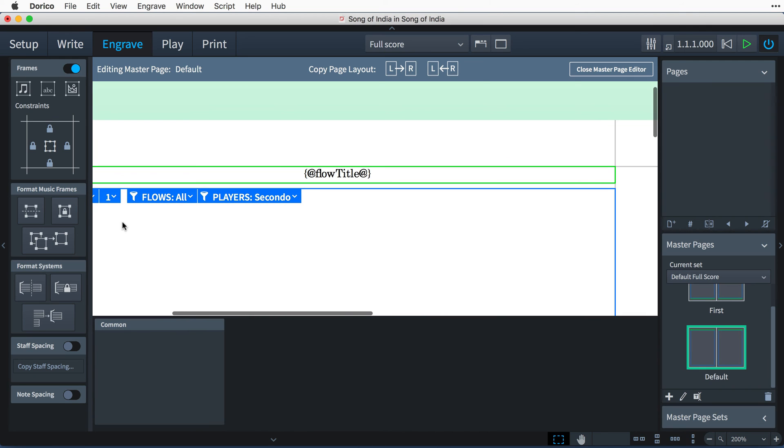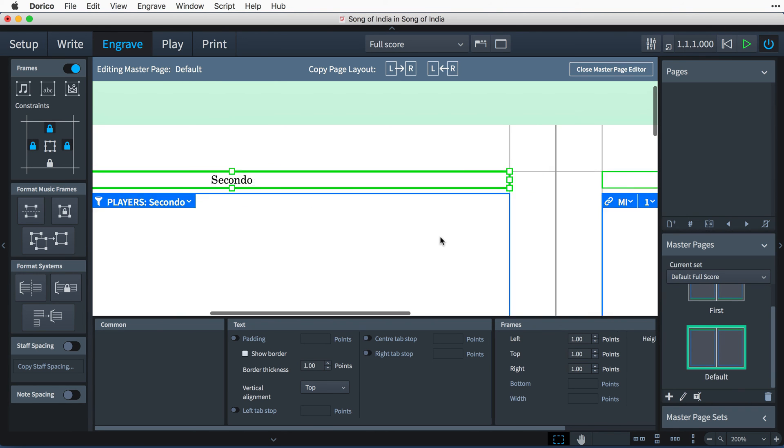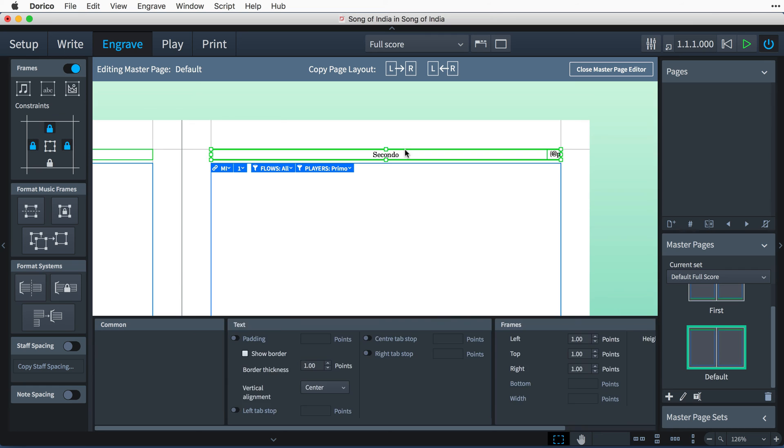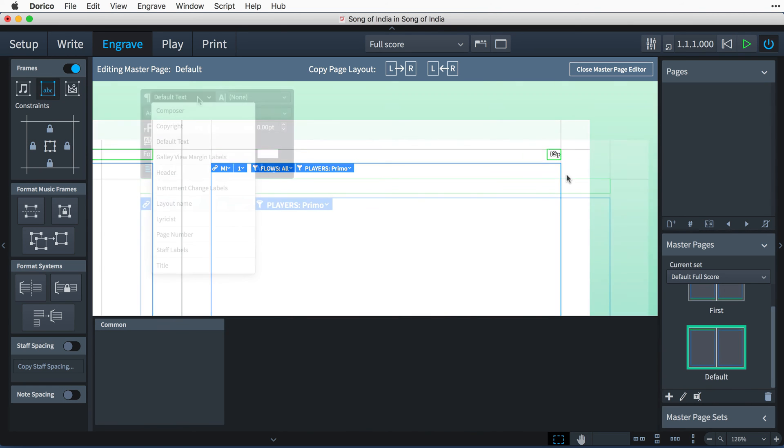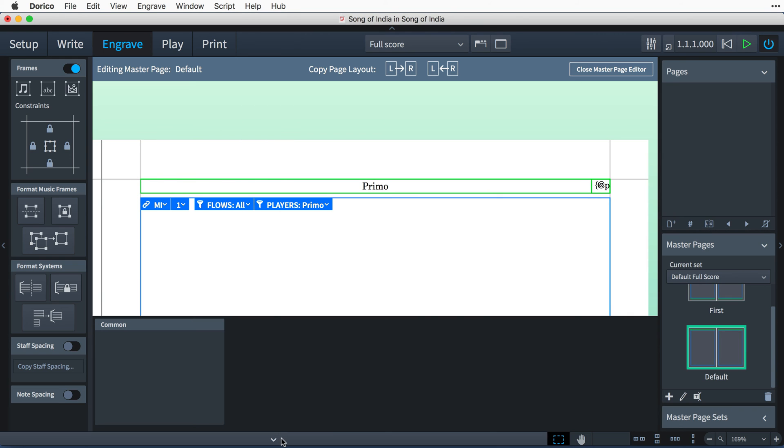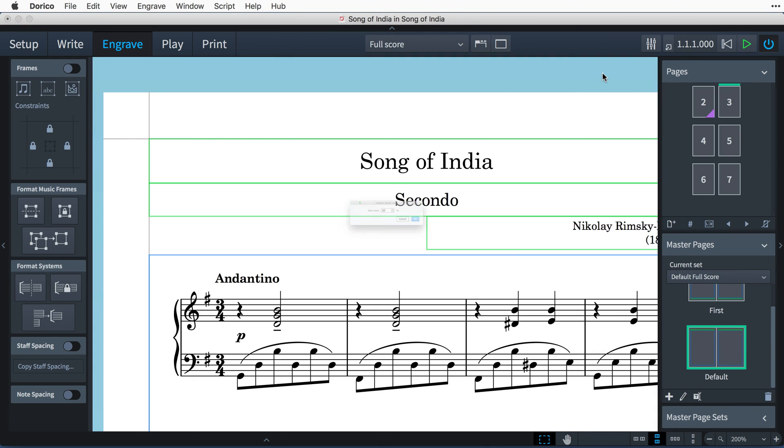The last thing I would like to do, rather than show the layout name at the top here, is just to show "secondo" and "primo". I can set this as "secondo", but then as before, I need to replace the text frame on the right-hand page so that it's not linked to the one on the left-hand page.